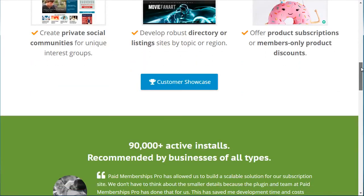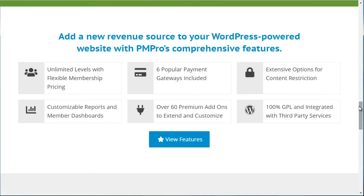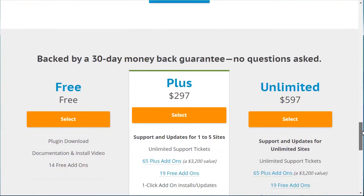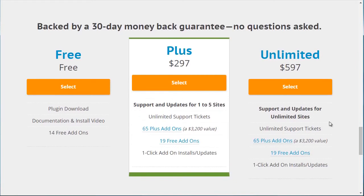The third plugin we recommend is called Paid Memberships Pro, and this one is also very feature-rich. You can do unlimited membership levels and they have six different payment gateways you can integrate with. They do have a free level, so if you're really on a tight budget, check that out and see if it fits. In terms of scalability, you want to find something that really fits you — starting free is totally fine if that's what you need and you can expand later. Those are the three different WordPress membership plugins available to you.